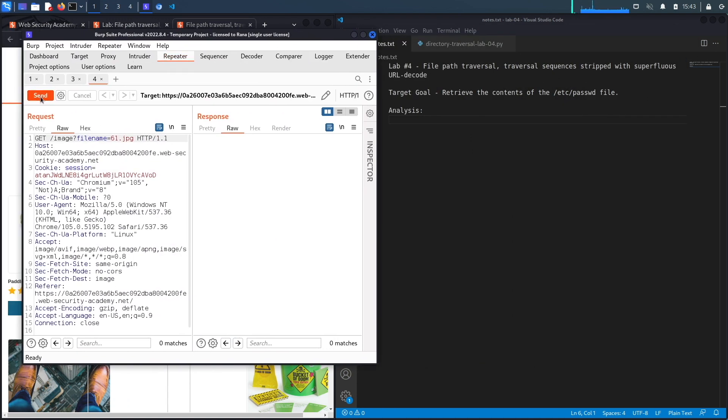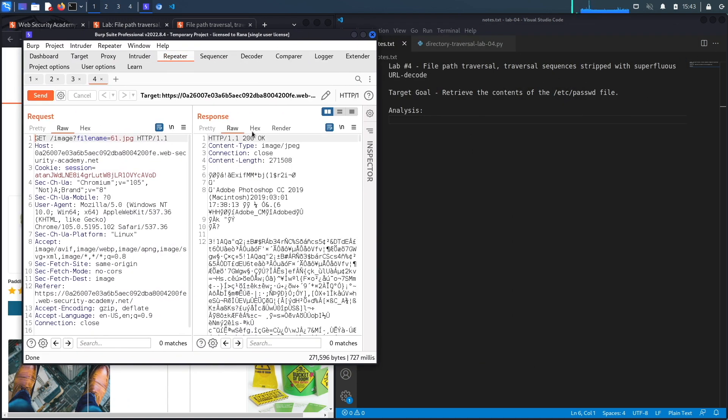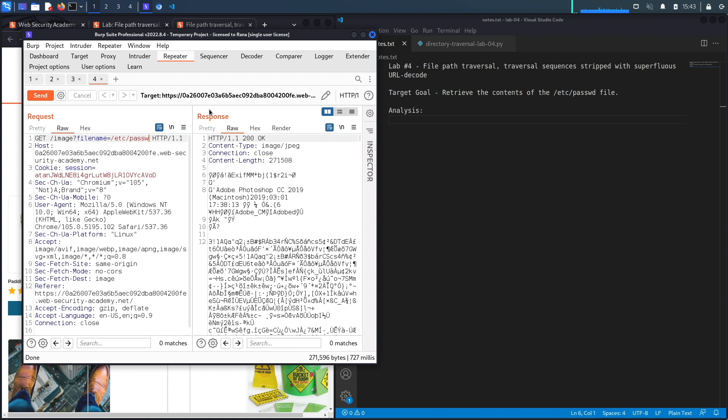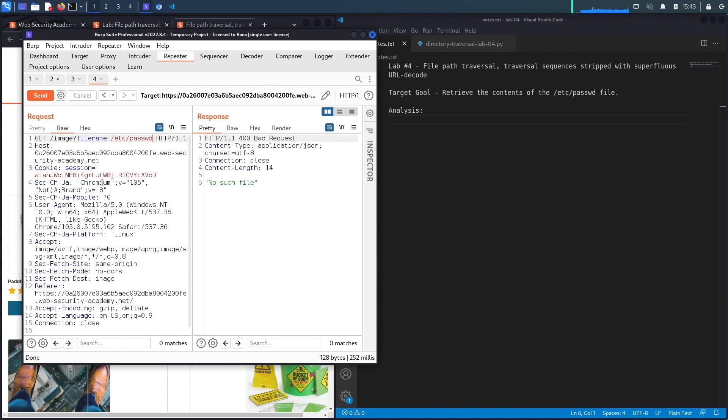If you hit send, you can see it's a 200 OK response and it displays the content of this file. The first thing we're going to do is see if it accepts any absolute paths, so /etc/passwd, hit enter and it says no such file.